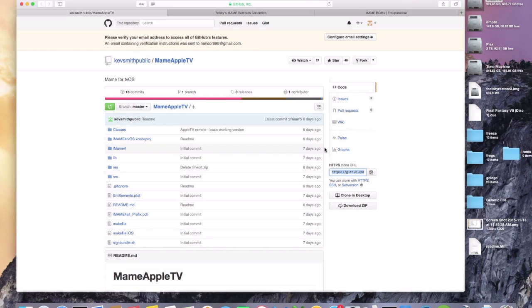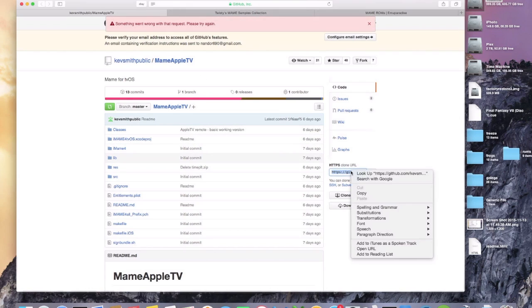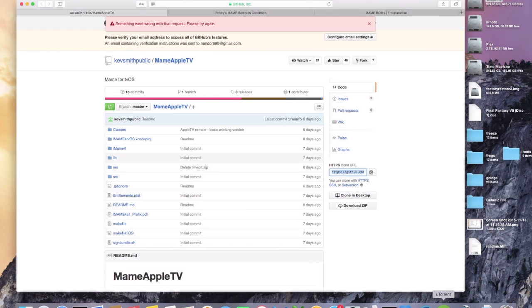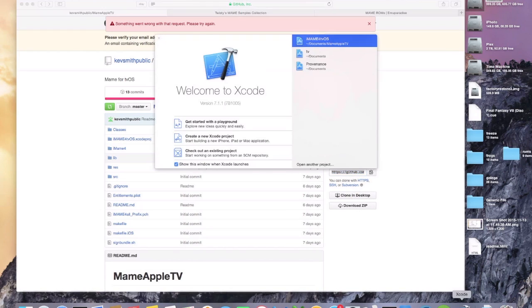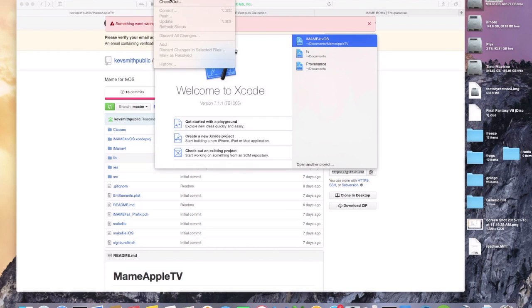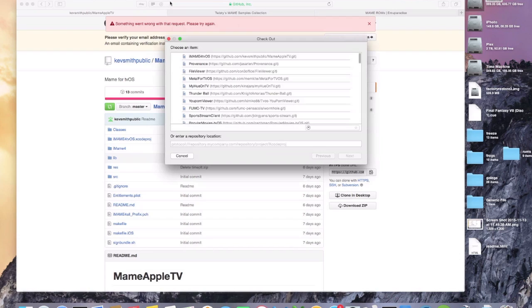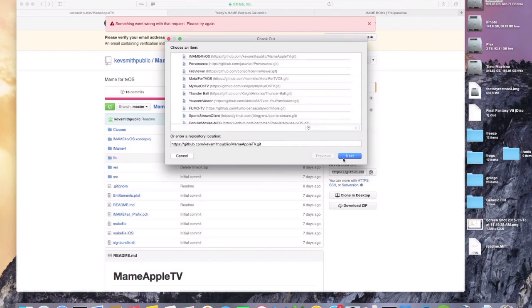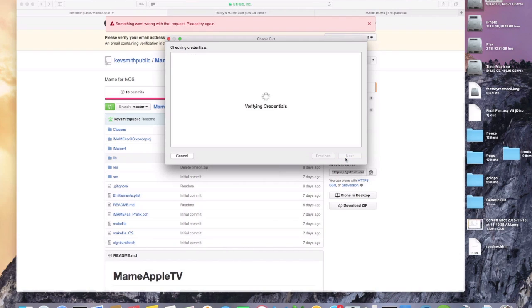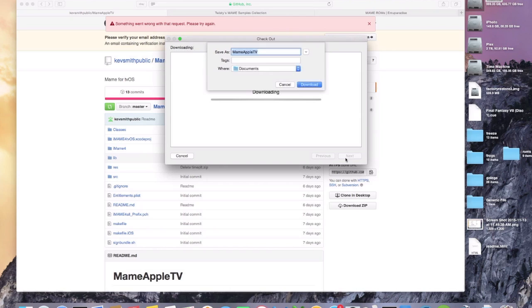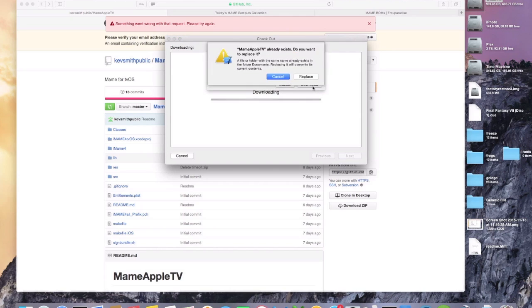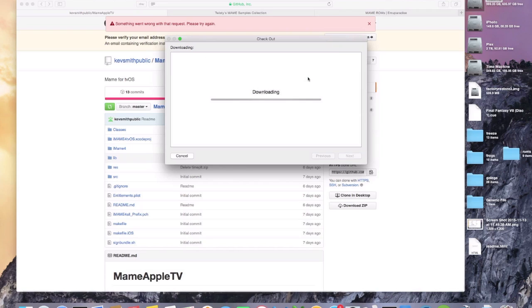So the first thing that we're going to do is we're going to go to the GitHub website, click HTTPS, copy this link, and we'll open up Xcode. We'll go to Source Control, Checkout, and we'll paste it right here. We'll click Next. We'll download to the documents, and I'll replace mine. That way I'm starting fresh, just like you guys.